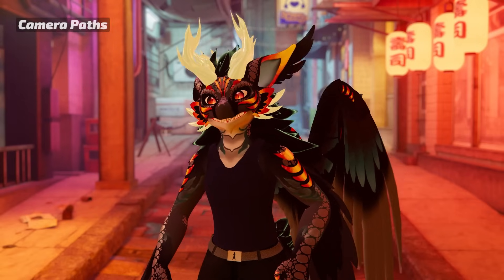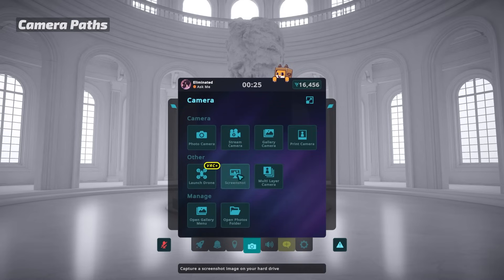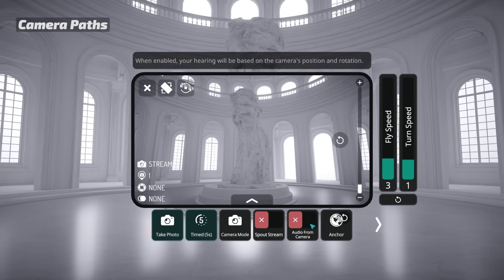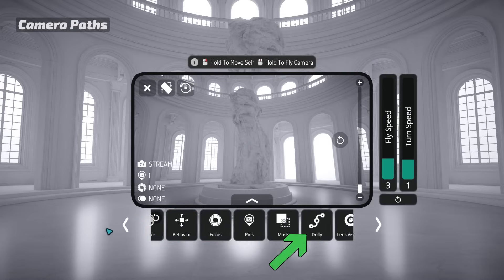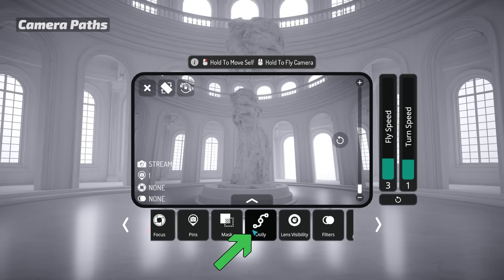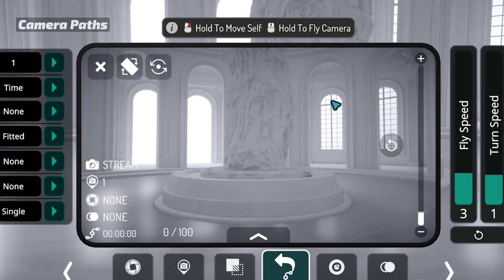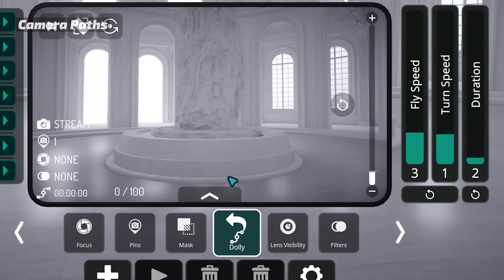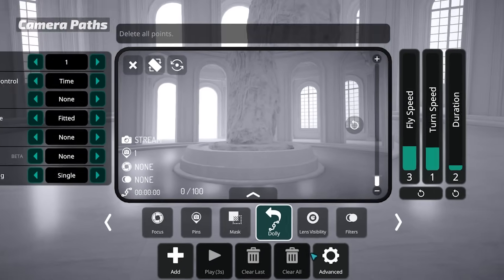First things first, to access the Camera Dolly, open up the VRChat camera and scroll to Dolly. There are a lot of things here, but don't worry, we'll go through them all.